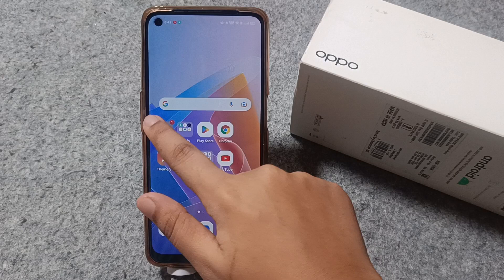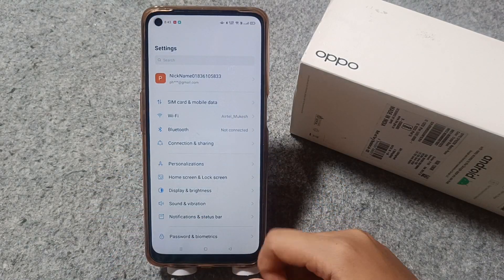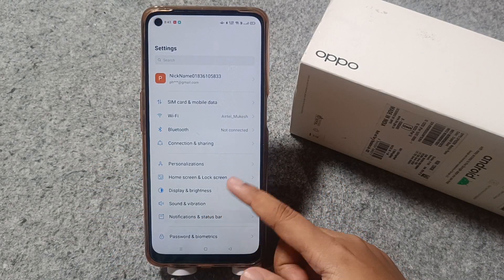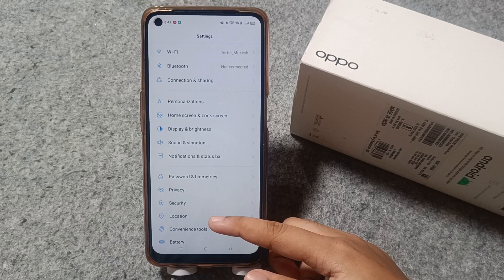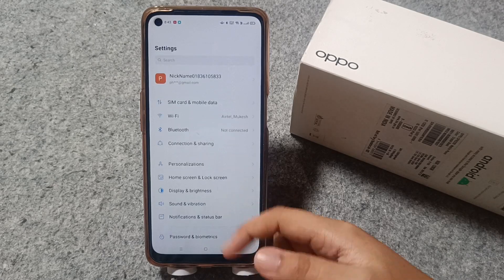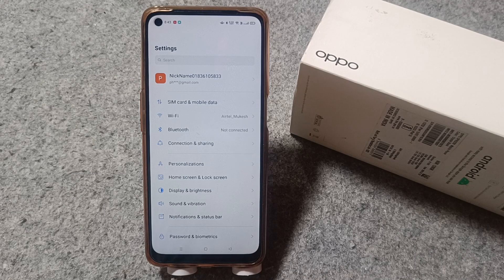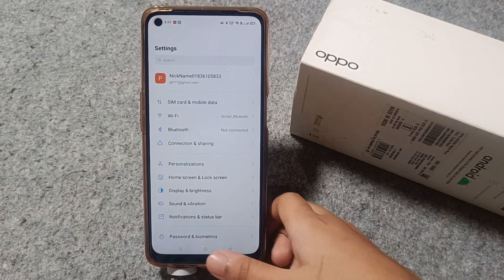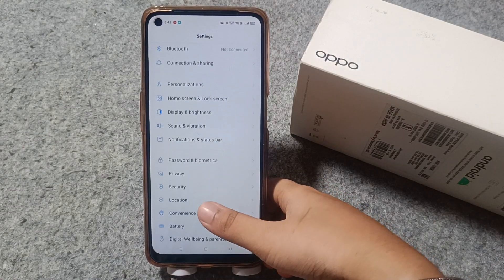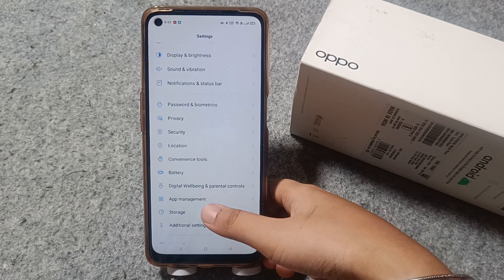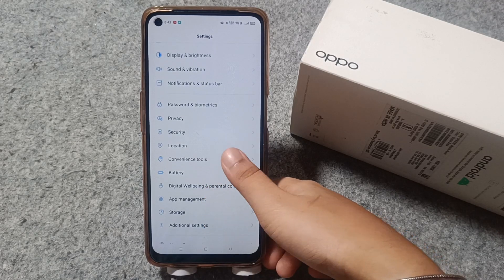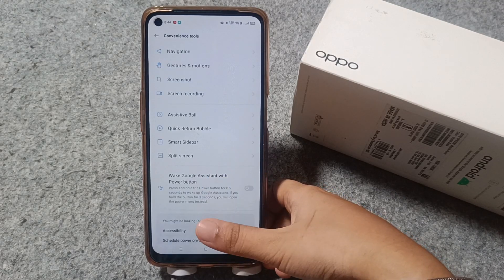First of all, go to Settings, then scroll down. If you don't find the option, you can search 'hide apps' in the search bar. If there is no option for hide apps directly, search for 'hide apps.' Then scroll down and you can also check under Convenience Tools or under Privacy.